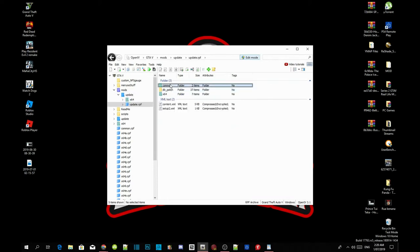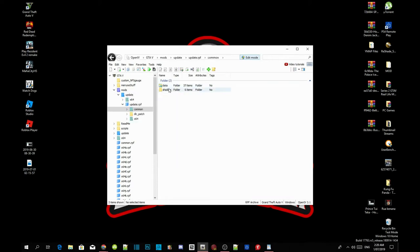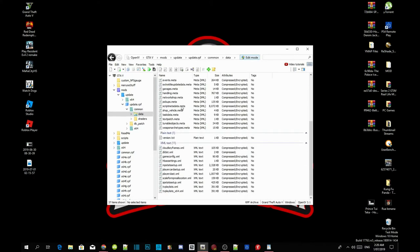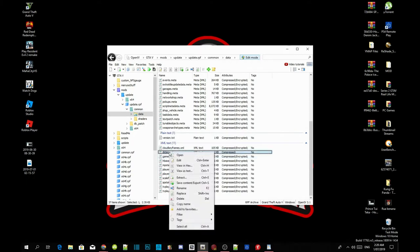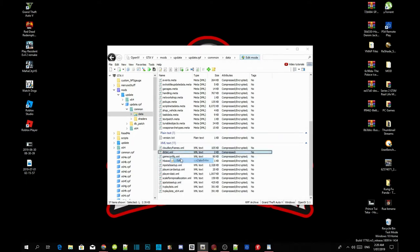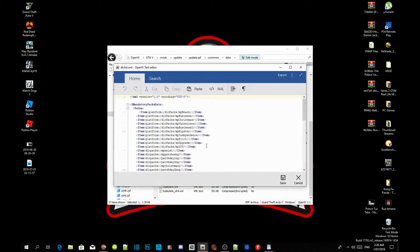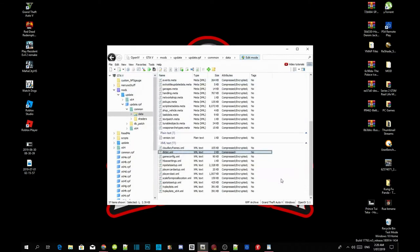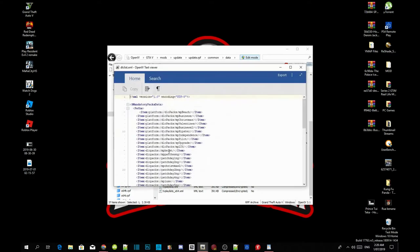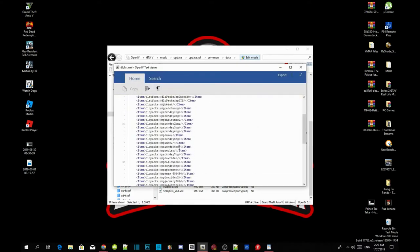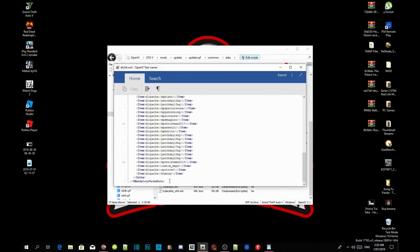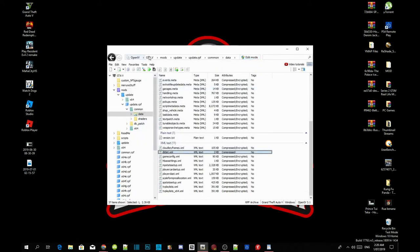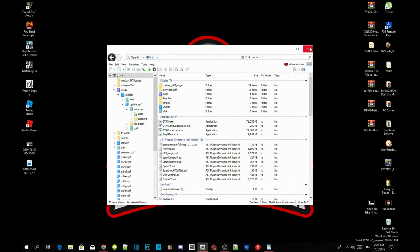Go to common, go to data, and then scroll right down the bottom. Then now find dlclist.xml. Right click and edit. Scroll right down the bottom. Now just click on the item on the side. Press enter once and now paste your code in there. Then save your code. Go back to your dlclist.xml file. Double click on it and check to see if the code is there. And yes it is. Exit out of your application, edit mode, GTAV. Exit out of your OpenIV.